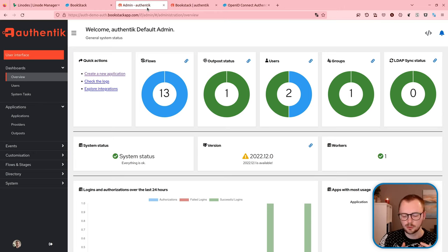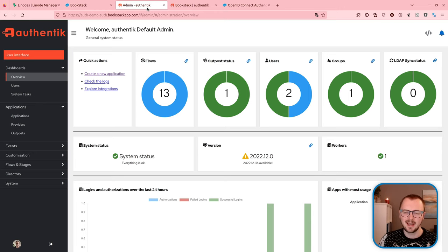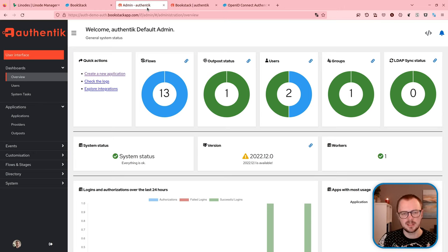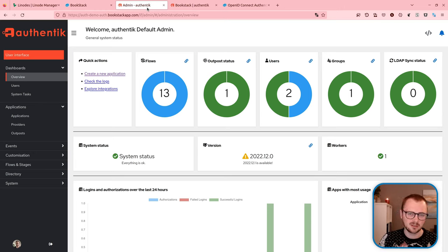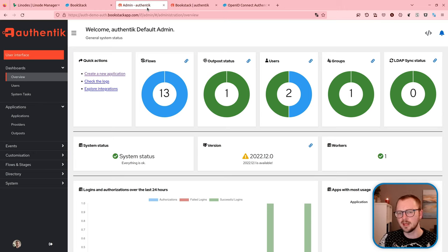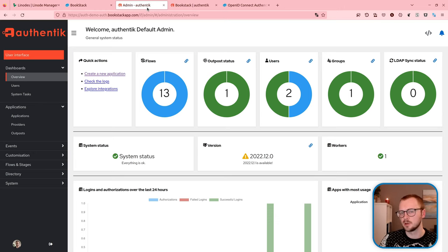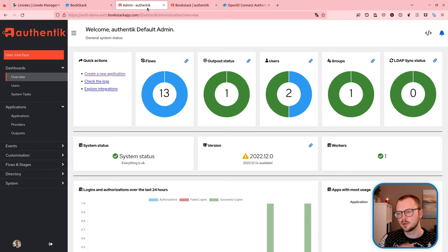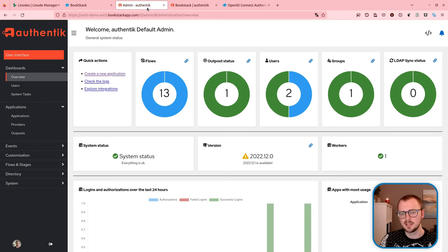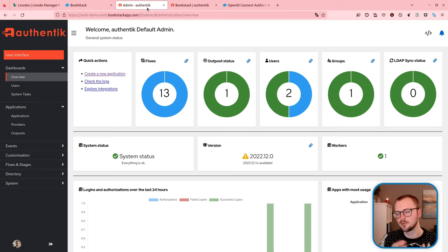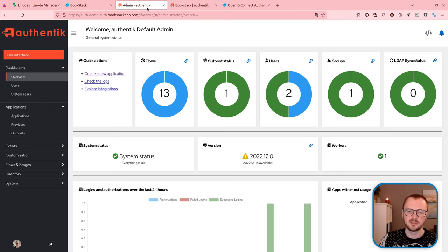Authentik is an open source identity provider platform and they do have documentation for Bookstack, although this uses the SAML standard whereas in this video we're going to go through the OpenID Connect standard. If you've come to this video to learn more about integrating Bookstack with OpenID Connect and not Authentik specifically, I already have a much better in-depth video specifically about OpenID Connect integrations on this channel and I'll put that in the description below.